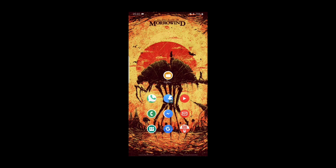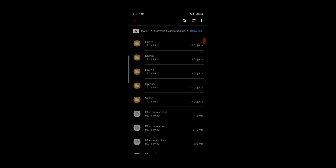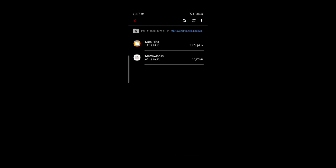Go into the directory where you installed Morrowind and take the following files and put them on your smartphone. You need the data files and the Morrowind.ini. Take the complete data files, not just part of them. The other files in that directory can stay on your PC — you don't need them at all.